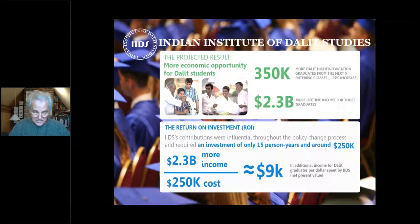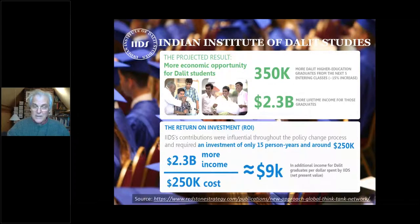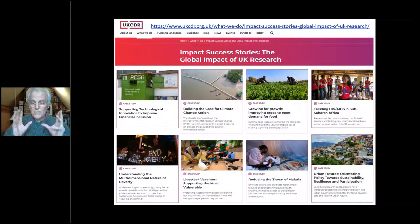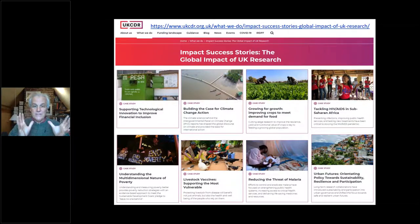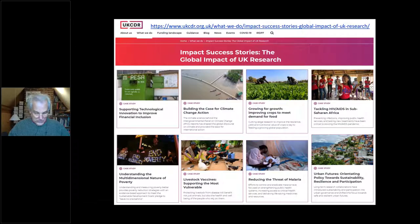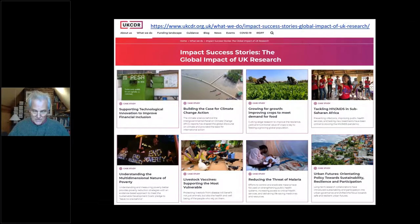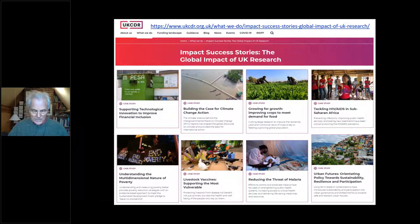The right kind of research done in the right way can have a massive impact and generate a huge rate of return, so it really is a good investment in terms of achieving international development goals. If you want to see more examples, there's a whole load of success stories on the UK CDR website — I would urge you to go there and look at these examples.